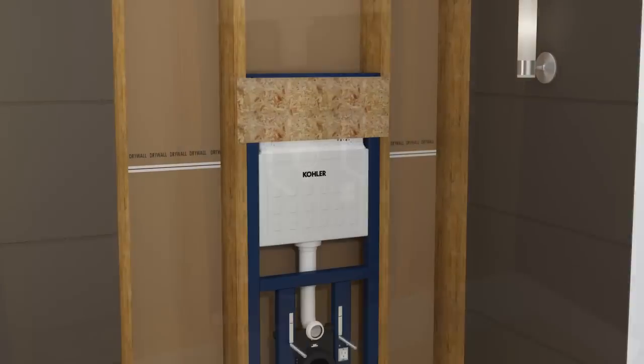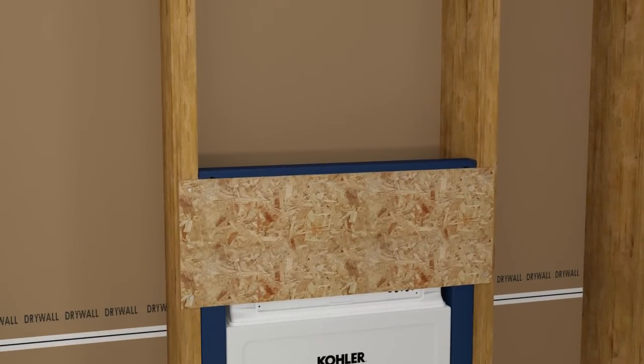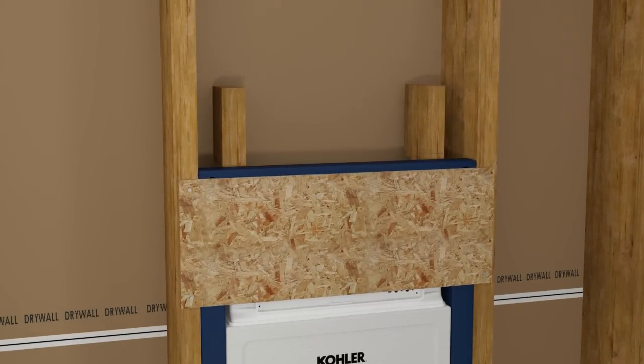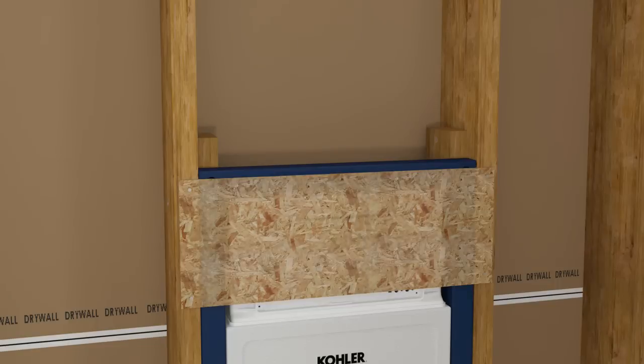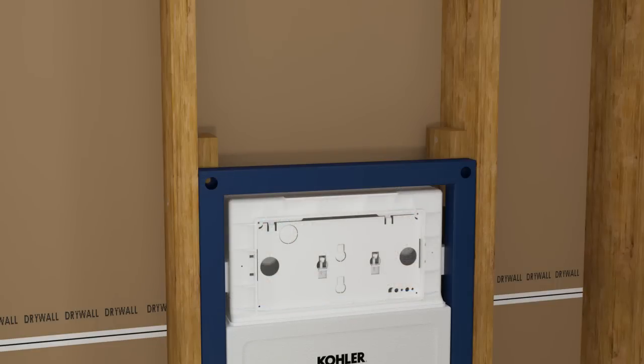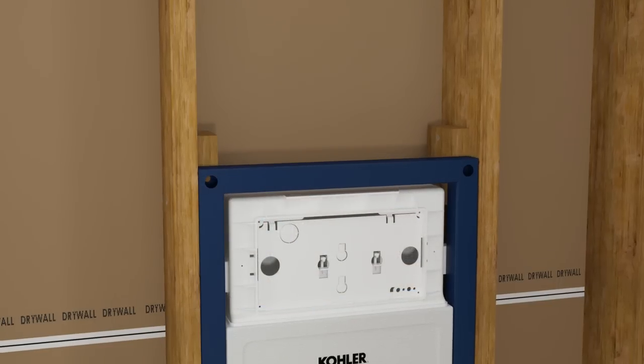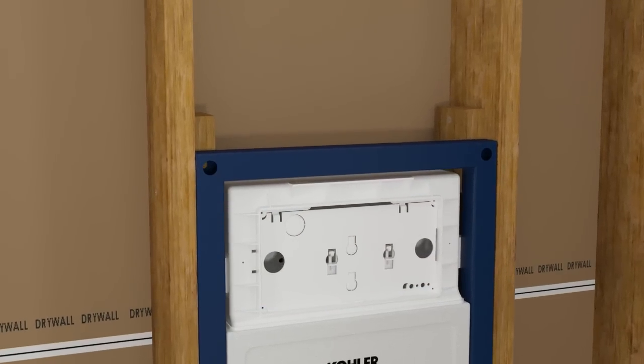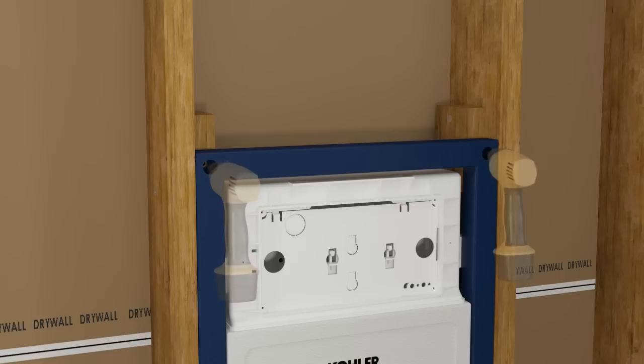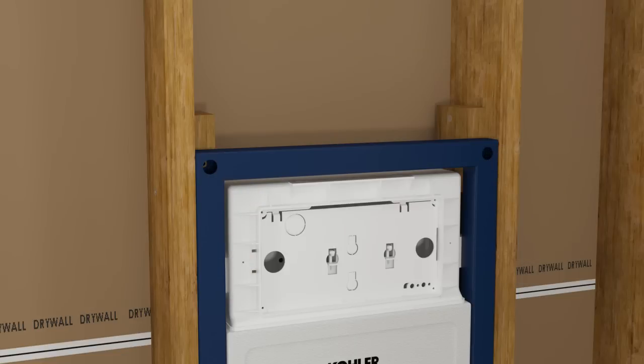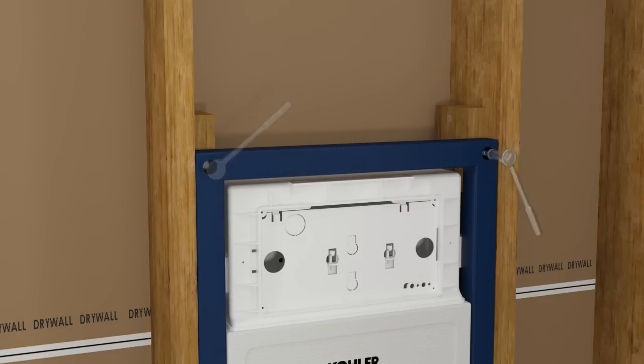Secure the support blocks to the stud framing. Remove the temporary support. Drill a pilot hole at each corner. Secure each corner with a lag bolt.